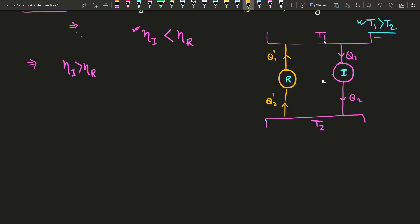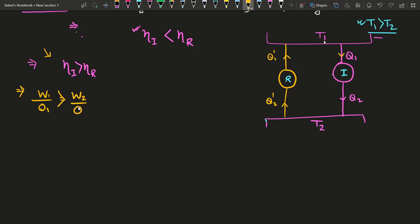If we consider eta_i is greater than eta_R, then according to the definition of efficiency, W1/Q1 is greater than W2/Q1'. So the irreversible engine has a higher efficiency ratio than the reversible engine under this assumption.